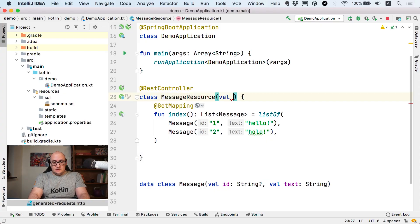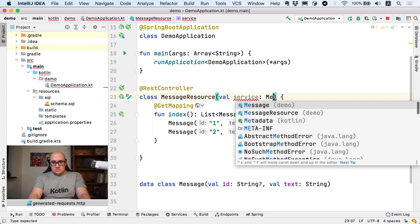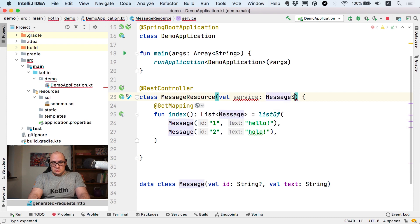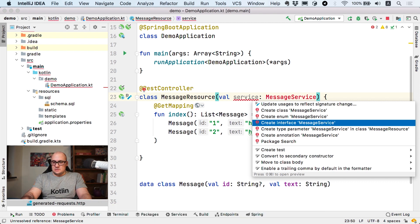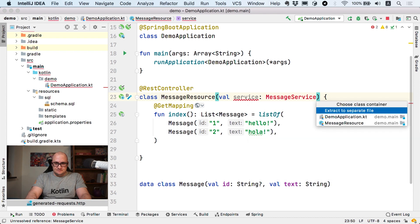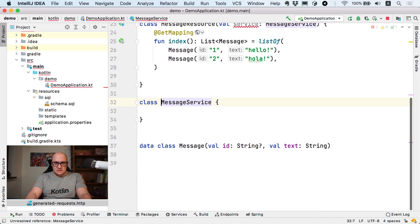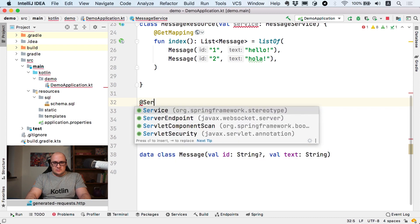Now let's add persistence to our application. Normally the application accesses the database from within the service layer. So let's add a service that is going to be provided to the MessageResource by the Spring framework. The service is going to be a field called messageService. We don't have this class yet — normally you would add an interface first and then an implementation, but let's keep it simple and add a class instead. I'm going to create it in the same file and annotate it with the @Service annotation.